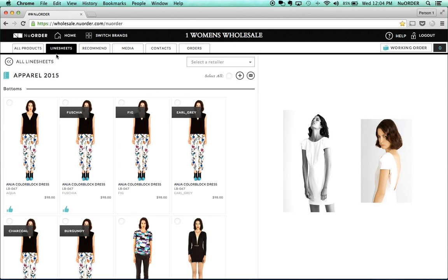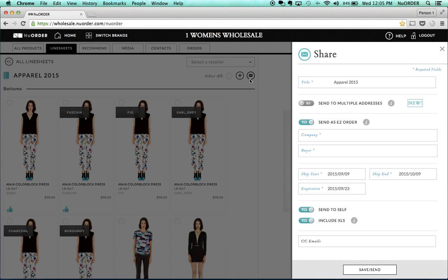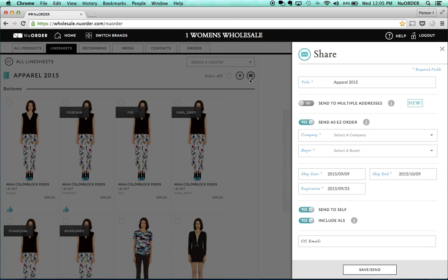Right now I'm in my line sheet tab and I've clicked into the line sheet I want to send — in this instance, the full collection. I'm going to click the mail icon. Clicking this mail icon is what allows you to send out the easy order, the Excel order form, and a line sheet. Once you click on the mail icon, this drawer on the right will appear, and the line sheet title will appear in the title box. You can override this — for example, type 'Great seeing you at the show.' You can also send this to multiple email addresses.